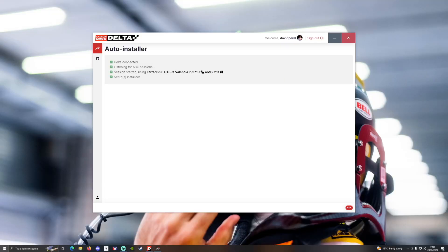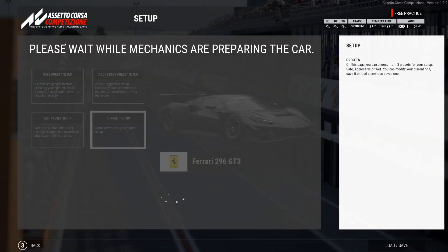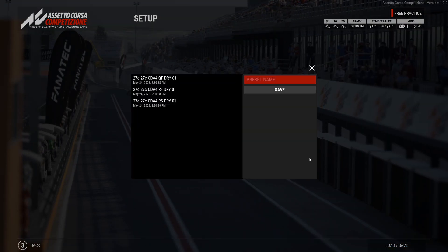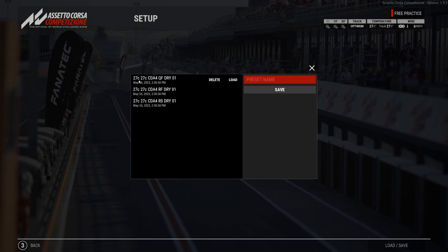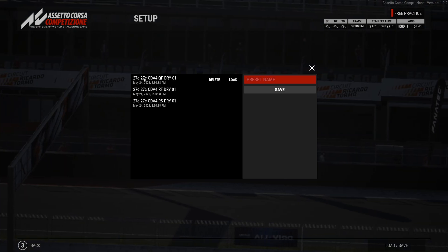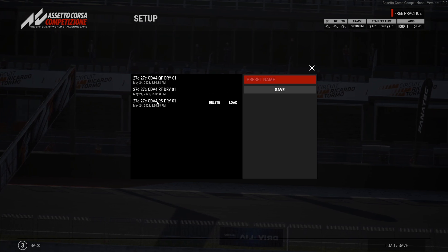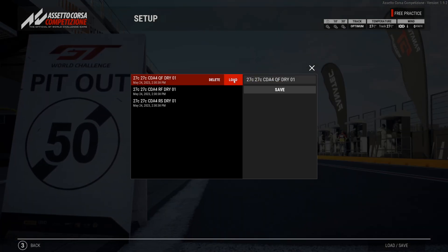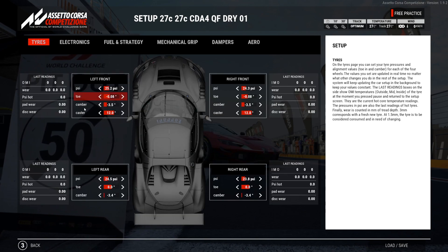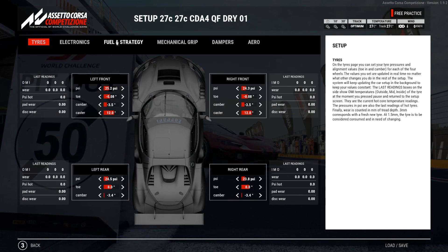If we minimize ACC, you'll see that Delta has detected that we are in the Ferrari at Valencia with these weather settings, and it will say that the setups are installed. So if we go back into ACC, go to our setups, and click Load/Save, you'll see that the CDA setups have been installed with the relevant track temperatures. We have Qualifying, Fast, Race Fast, or Race Safe. You can then load any of these setups into the game and modify them as you please.